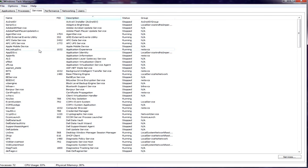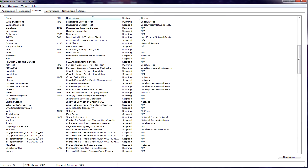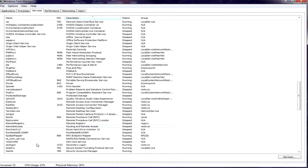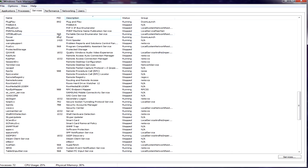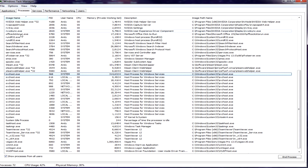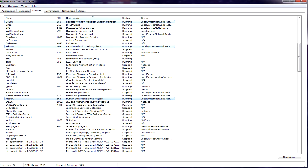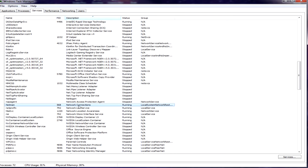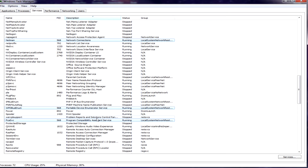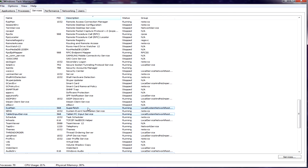You can only have one instance of any service running at a time. You can't start more than one version of Print Spooler, or Windows Update, or the Windows Timekeeper. Only one can run at a time. You can start, stop, and restart it, but you can't create multiple instances of it. However, you can have instances where one process may control multiple services. For instance, the svchost.exe process for Windows — each one of those can control multiple services. And the same thing can be said in reverse: one service might actually tie to more than one process. So you can have multiple processes that can start and stop the same services.